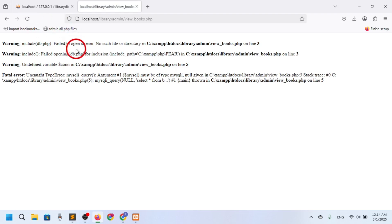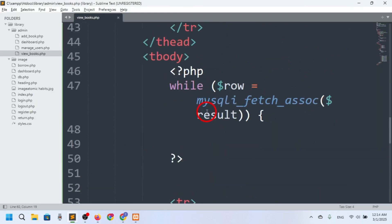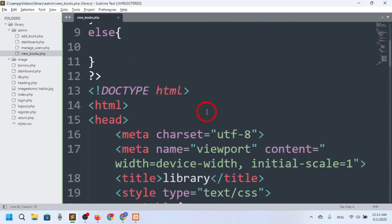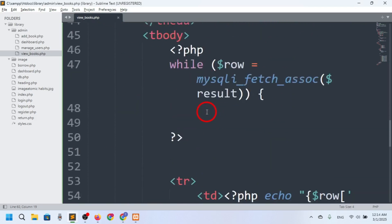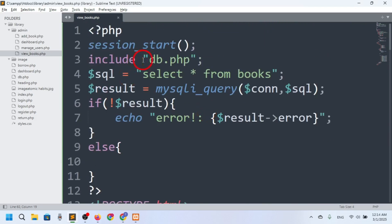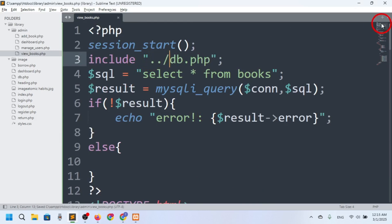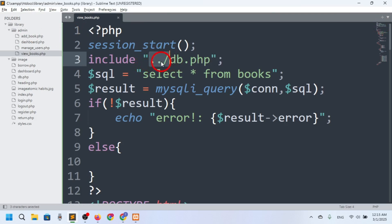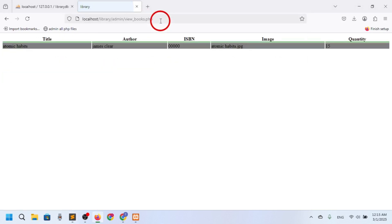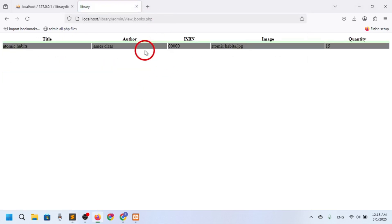After refreshing I get an error: 'failed to open stream, no such file.' The problem is with the include path. Since we are inside the admin folder, we have to use double-dot slash to go to the parent (root) directory. Now after refresh it's working perfectly — we can see 'Atomic Habits' and all values.